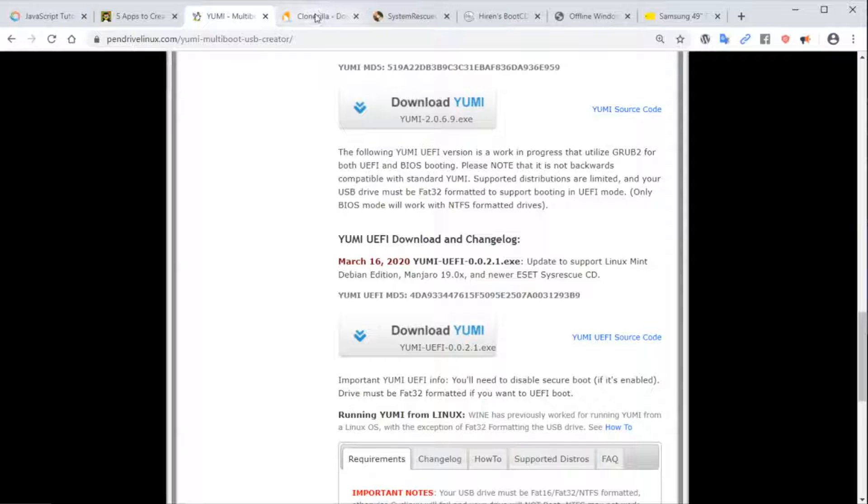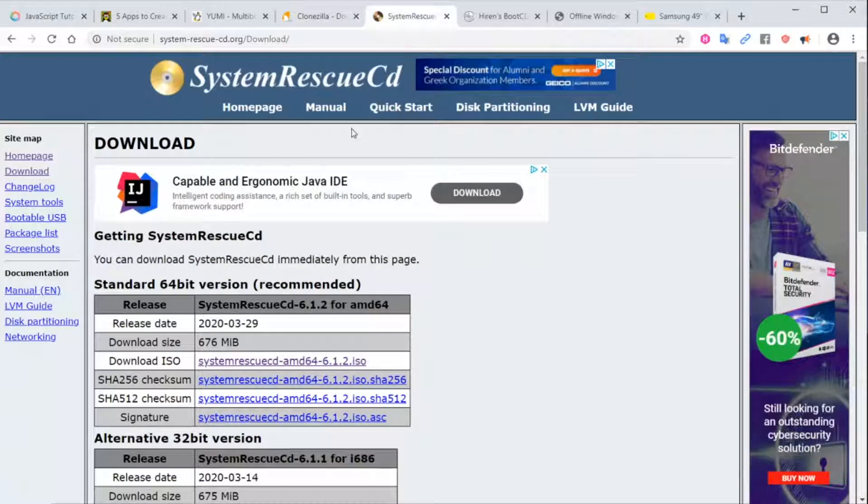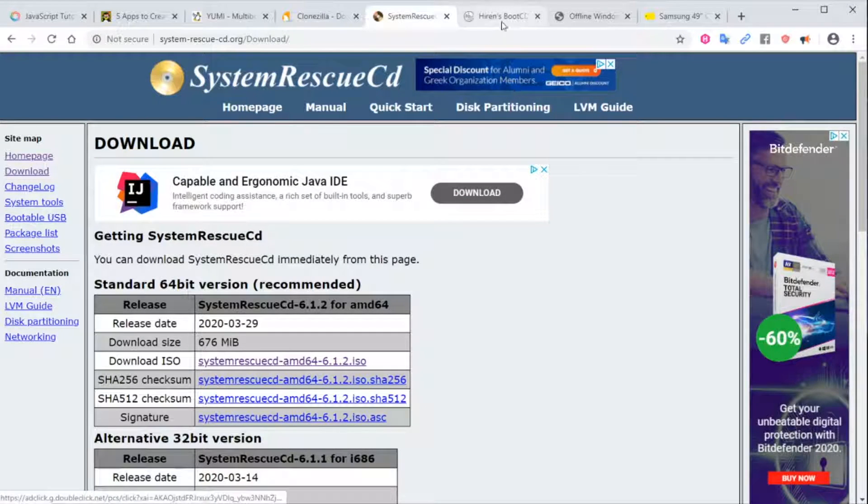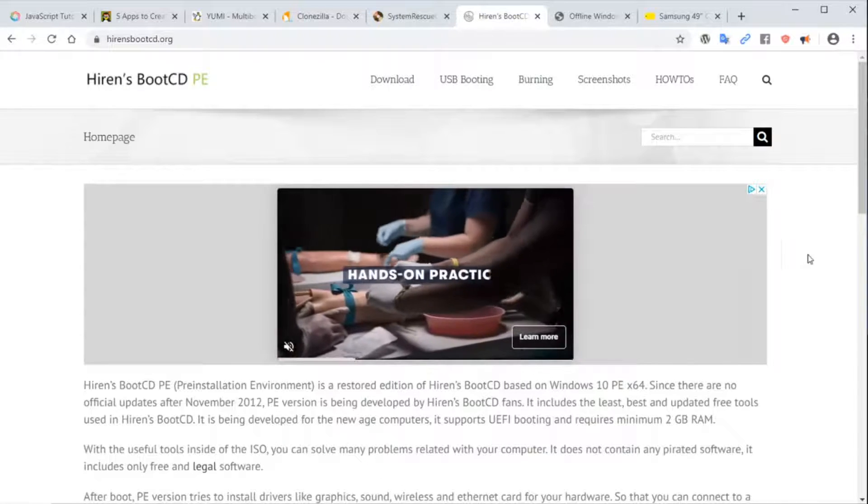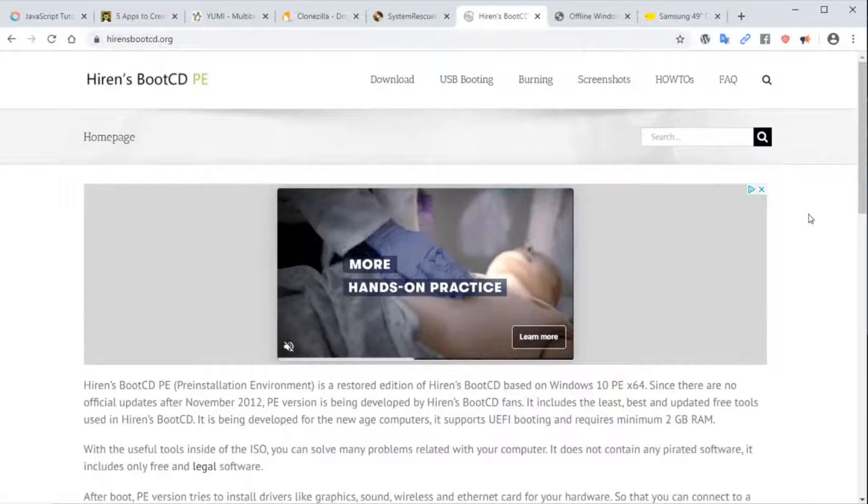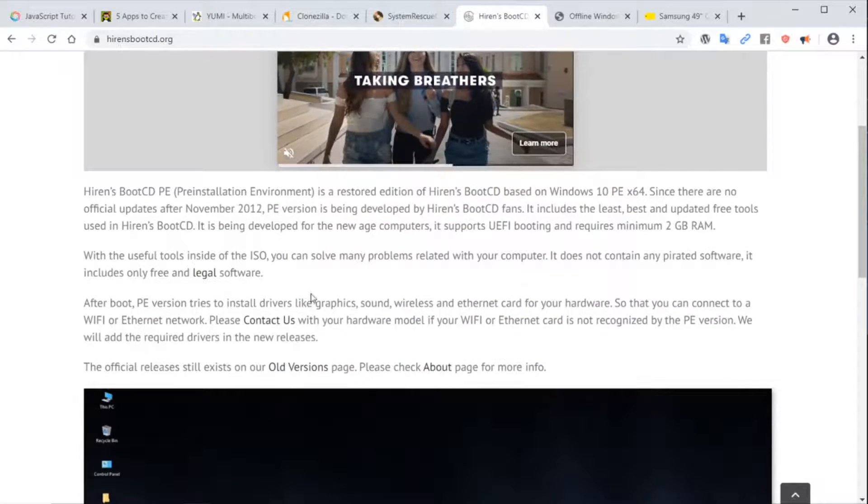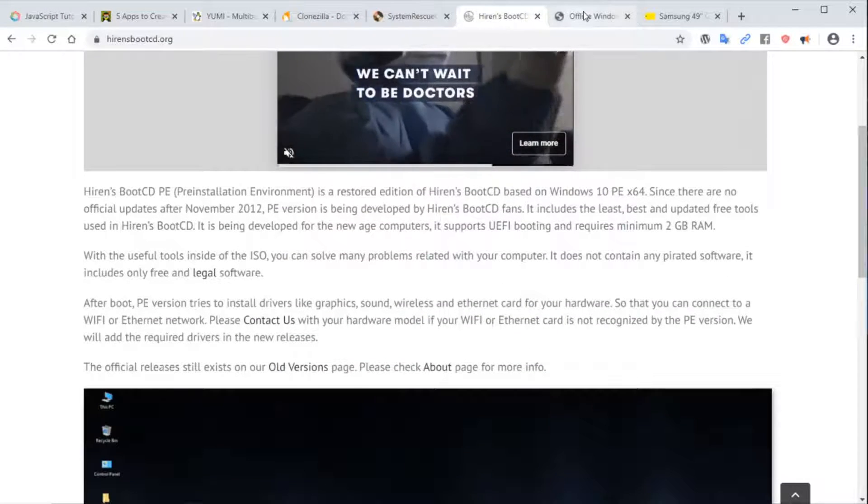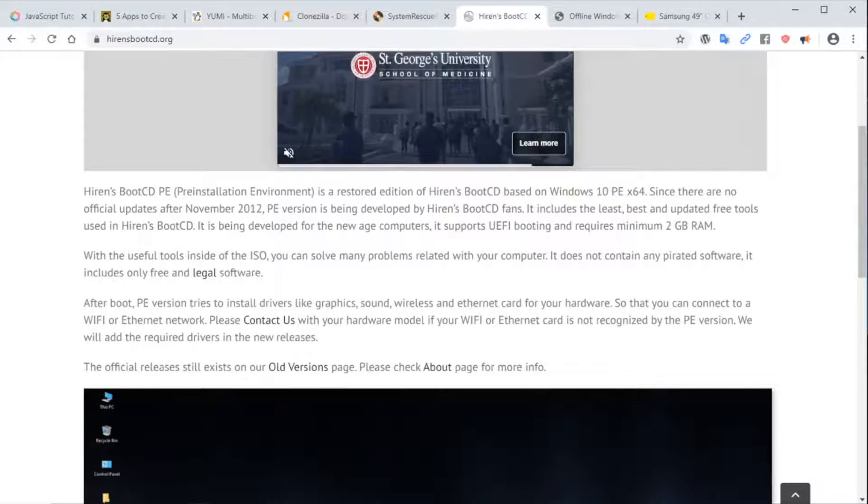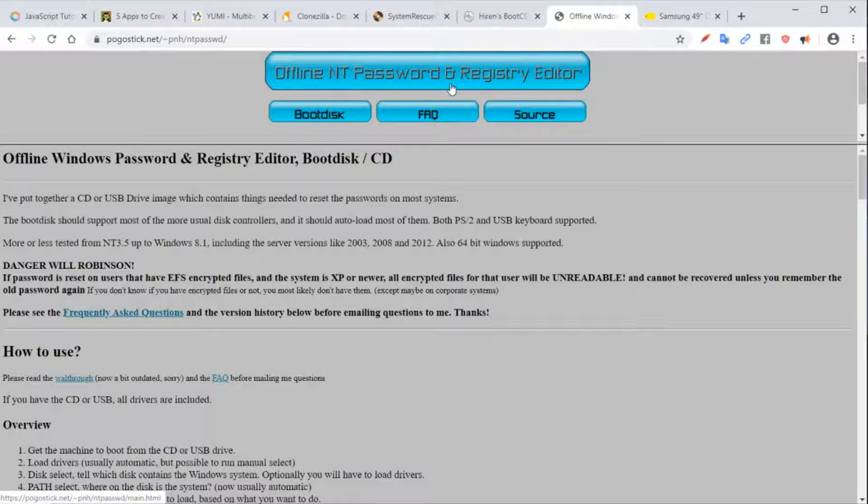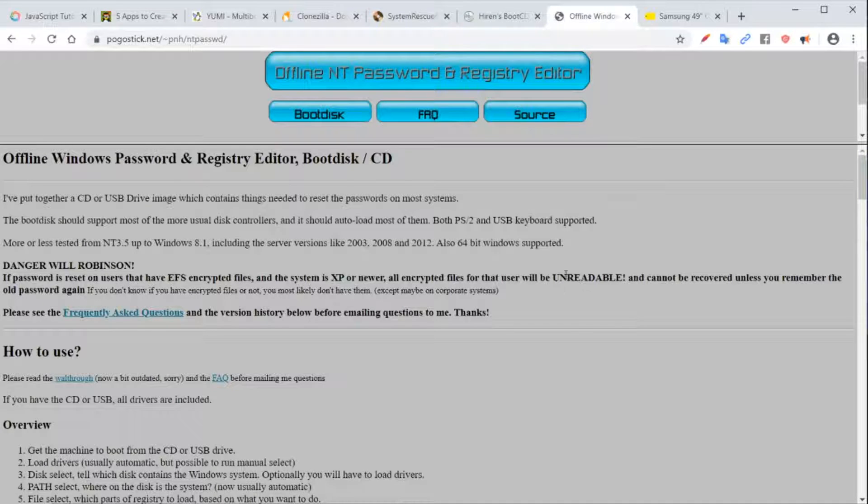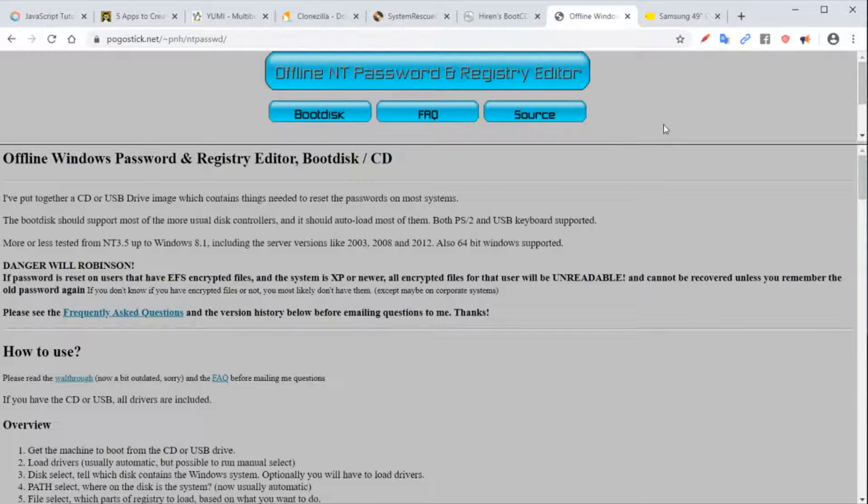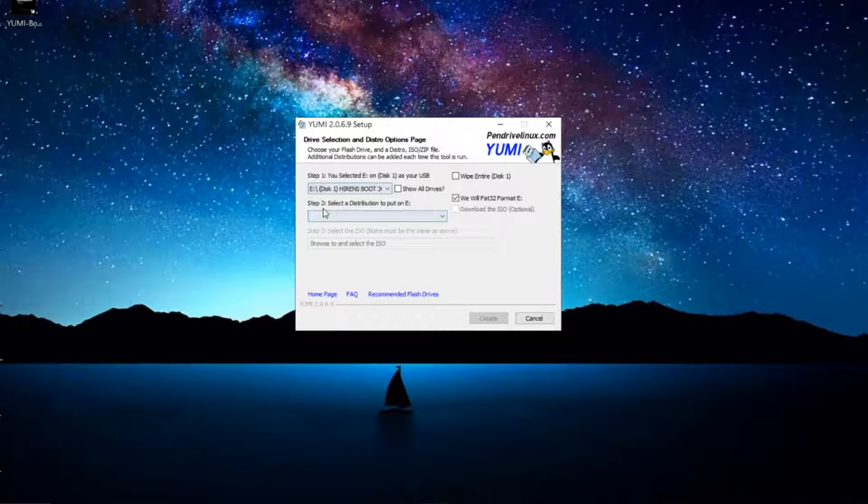I already went ahead and downloaded the ISO images beforehand. My selection that's a must to have for me on my USB flash drive: one is Clonezilla, the other one is System Rescue CD, another one is Hiren's Boot CD (this is a PE or pre-installed environment, a slimmed-down version of Windows, very good to repair Windows systems), the other one is Offline NT Password and Registry Editor (this is very good for resetting passwords), and a few other ones, but these are my choice.